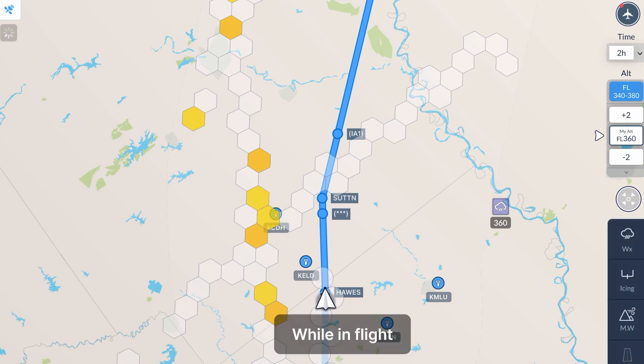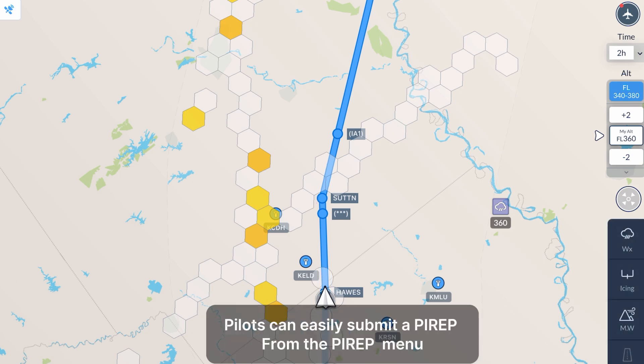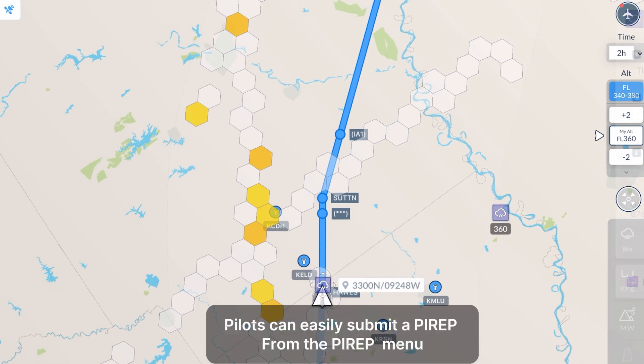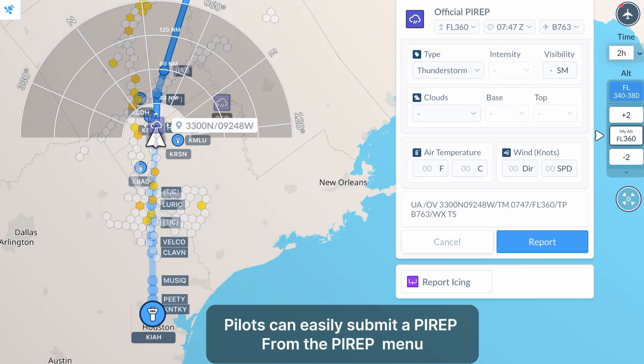While in flight, pilots can easily submit a PIREP from the PIREP menu.